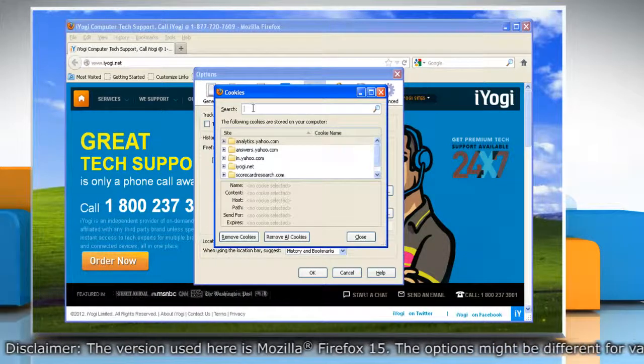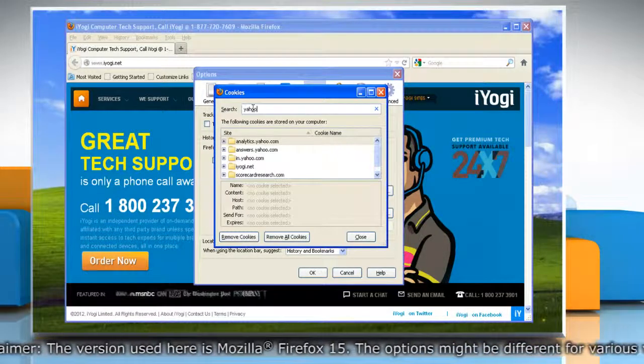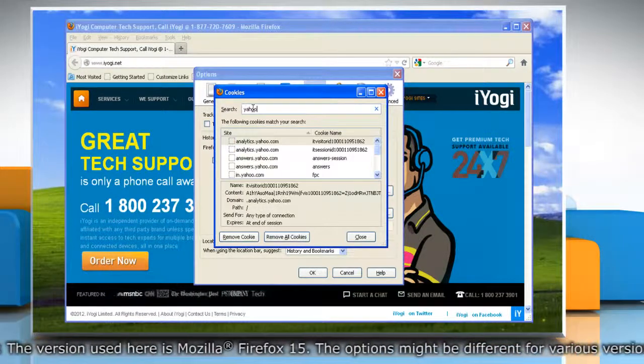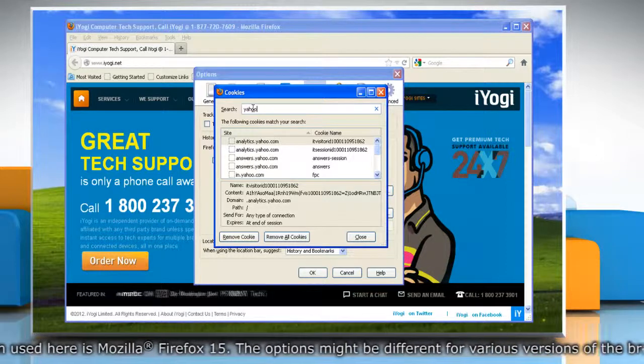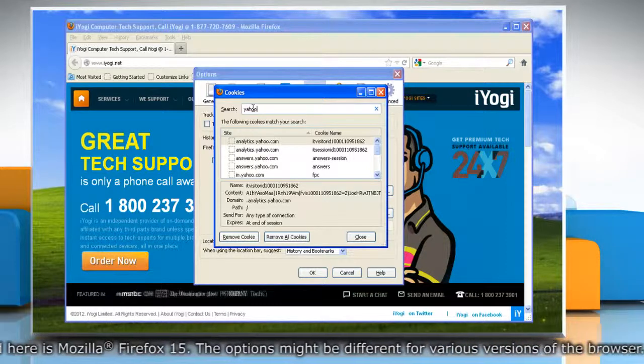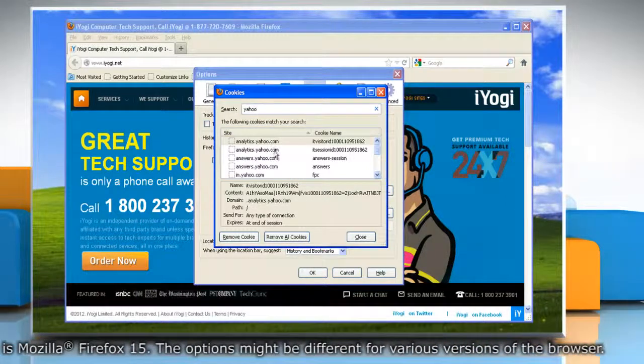In the search field, type the name of the site whose cookies you want to remove. The cookies that match your search will be displayed.